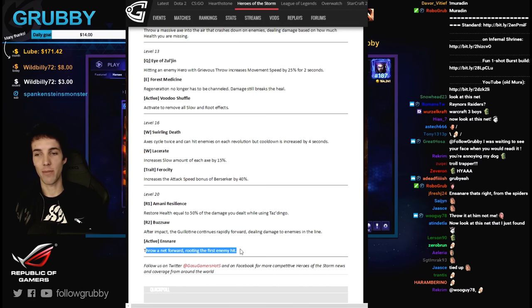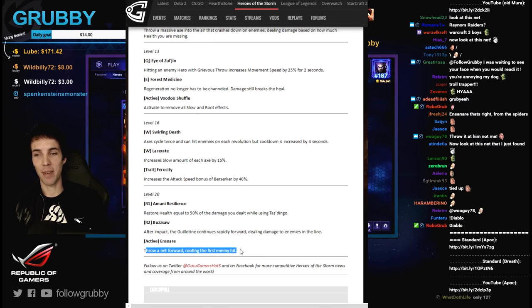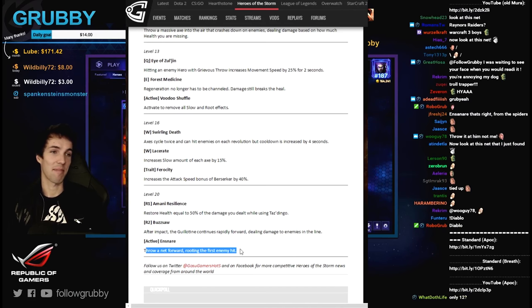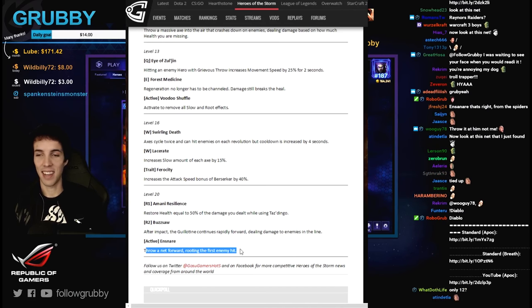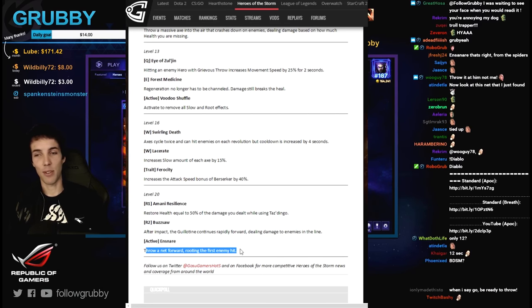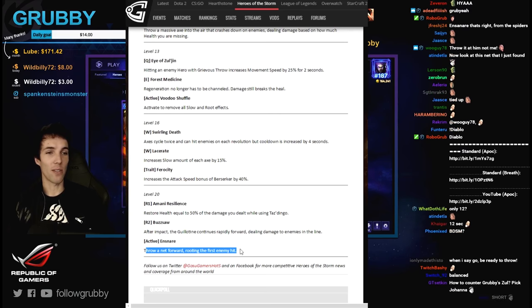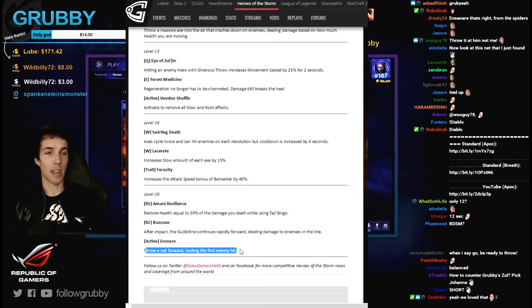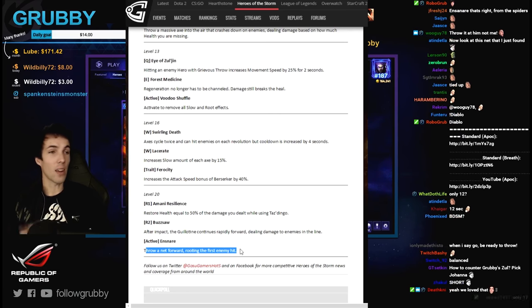Also they could not be dispelled, so that was pretty damn cool. Throw a net forward rooting first enemy hit. I like it, it's a skill shot. It seems strong. I don't know how long the root is but it seems good. I think all three are good at level 20.